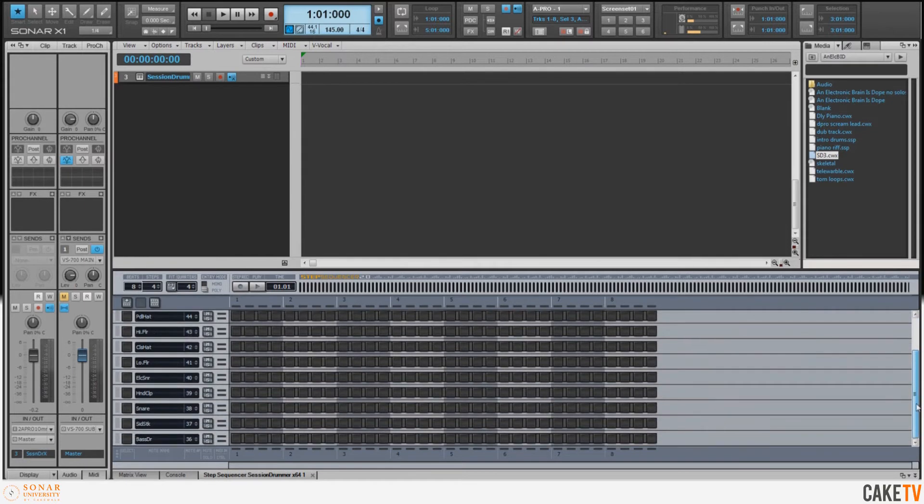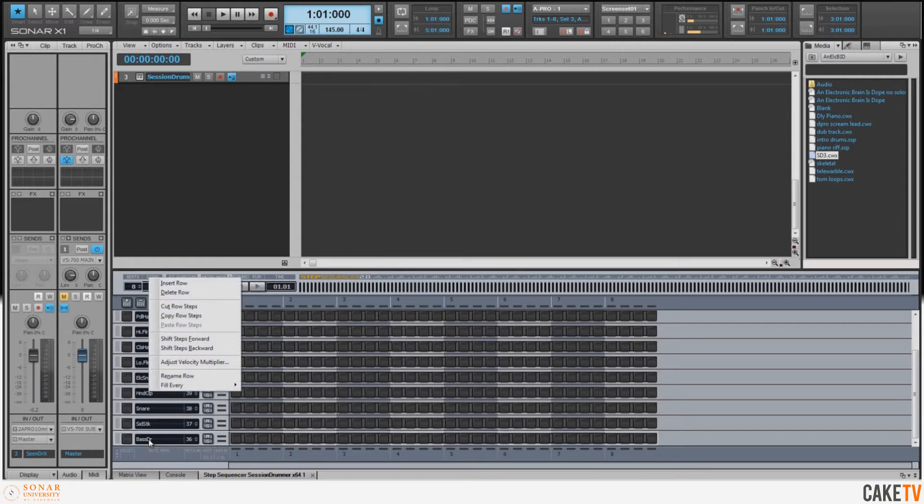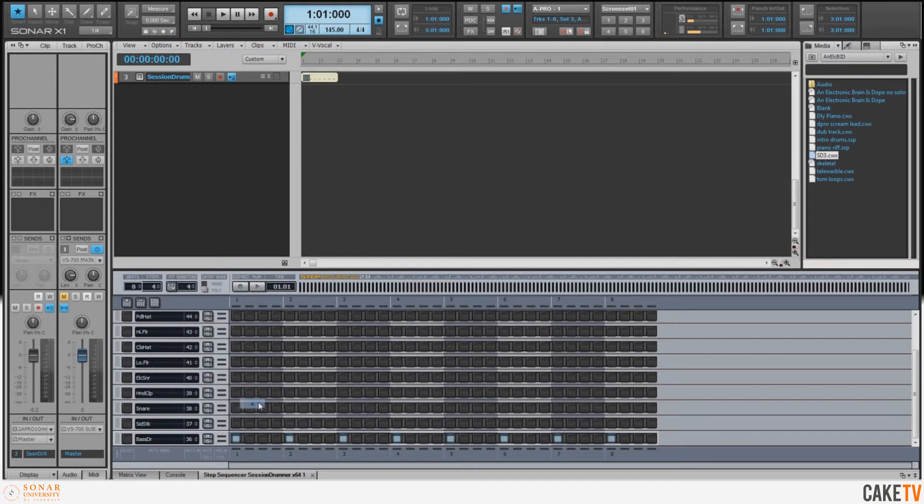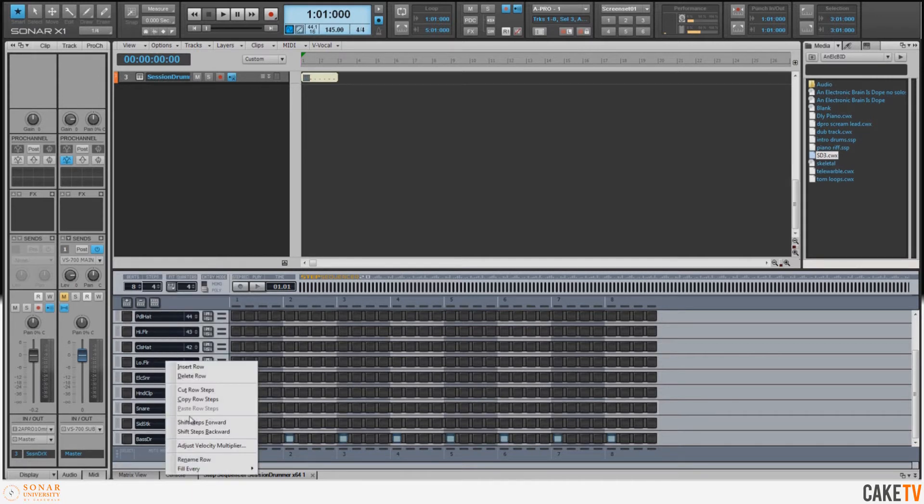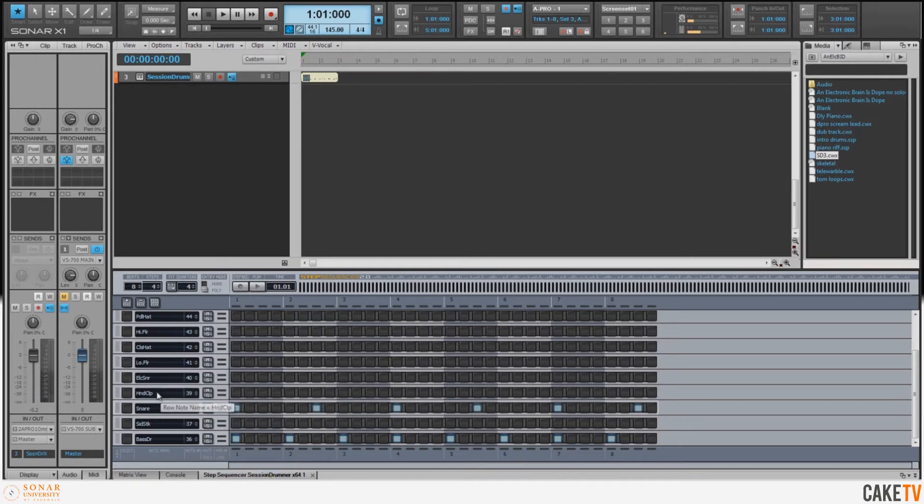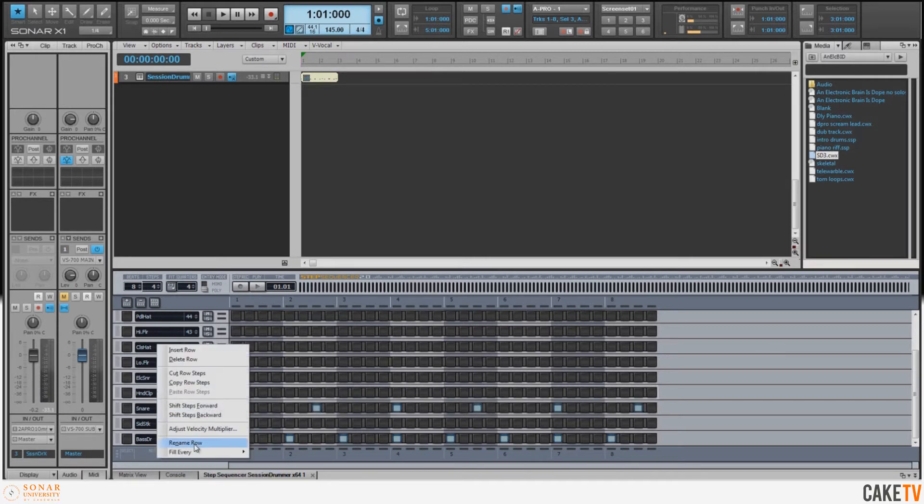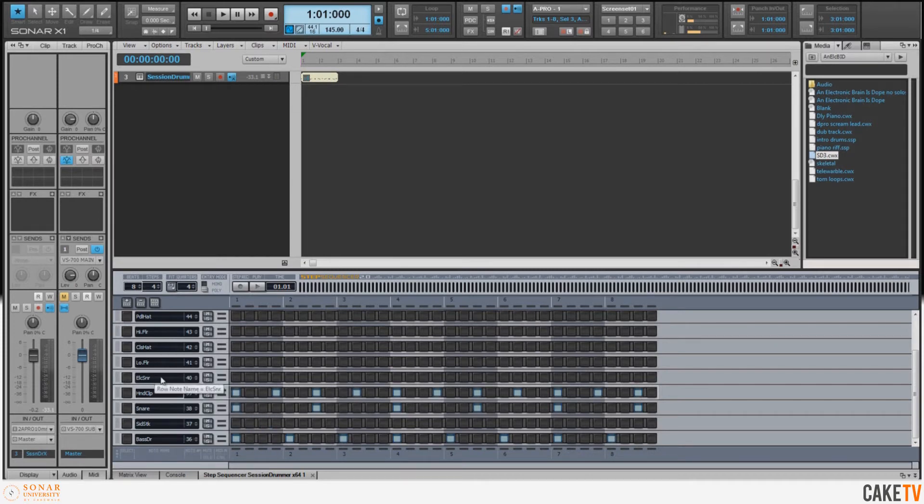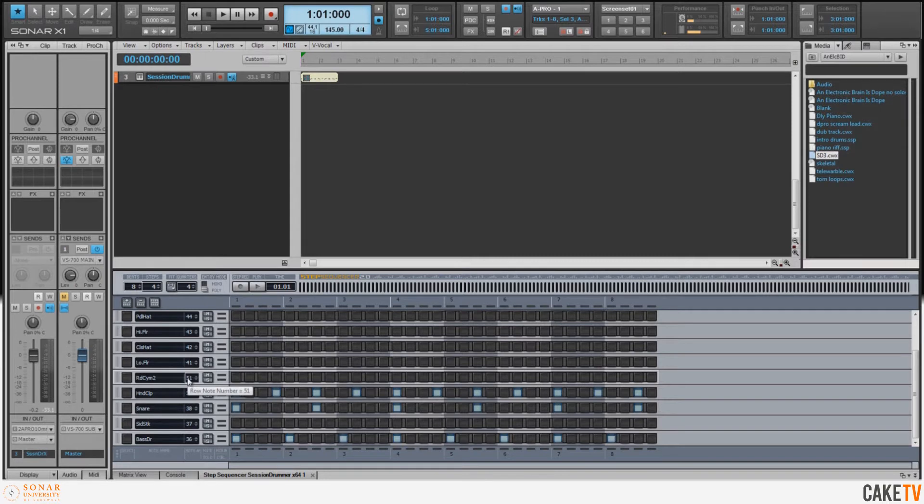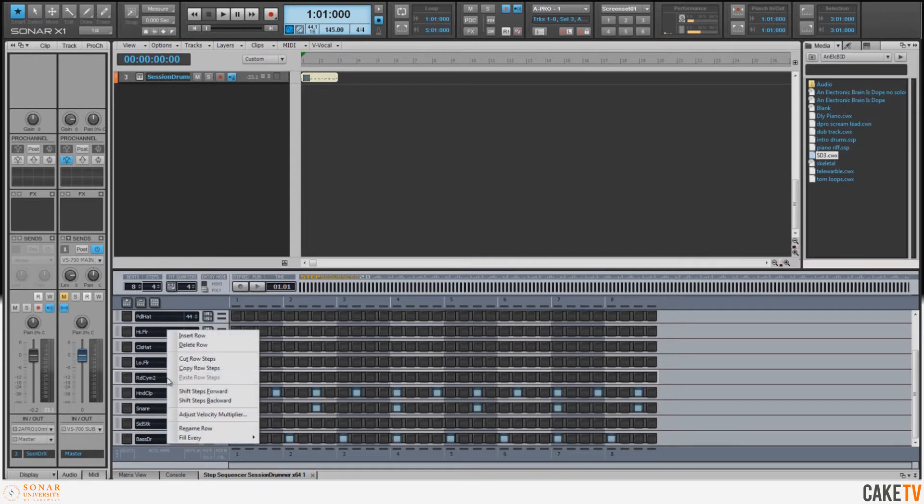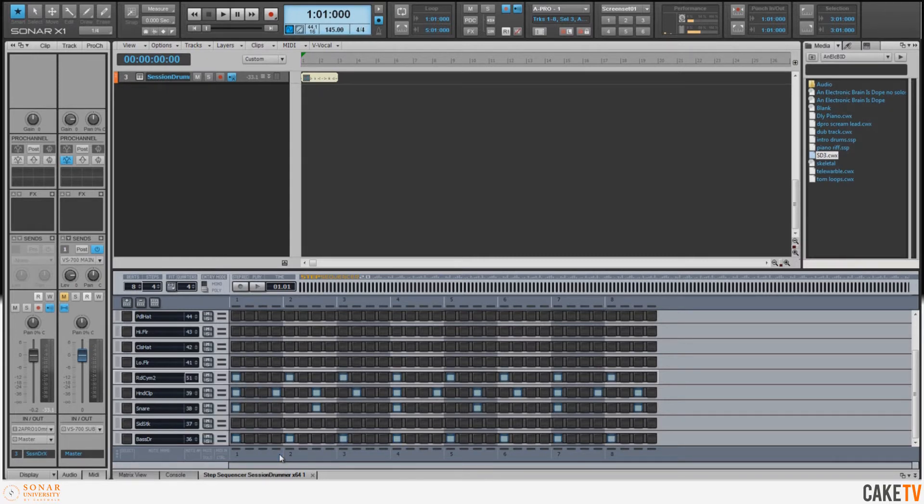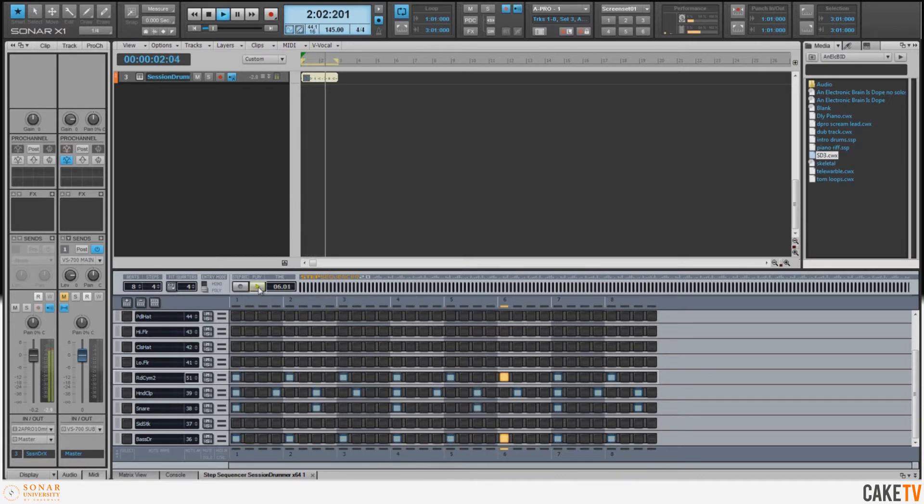We can scroll down to the bottom and we're going to use the handy fill-every feature by right-clicking. On the kick drum I'm going to say 'fill every four.' Now on our snare I'm going to fill that in every six. Then I've got this rolled snare sound that I'd like to fill in every three. Now for convenience I'm going to go in and change the note number value to 51, which is the note number for the ride cymbal.